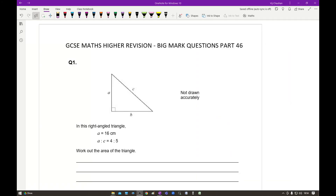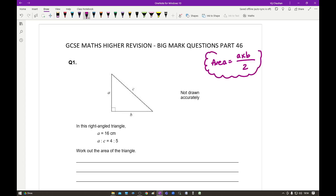Going straight into question one: in this right-angle triangle, A equals 16 centimetres, AC is in the ratio 4 to 5, and the question asks us to work out the area of the triangle. To find the area we'll use base times height divided by 2, which in this case is A times B divided by 2. So I need to find the lengths of A and B. I know A is 16 centimetres, so I can use the ratio to work out C.